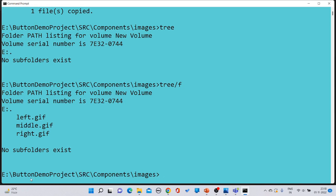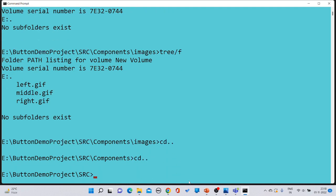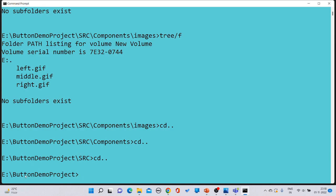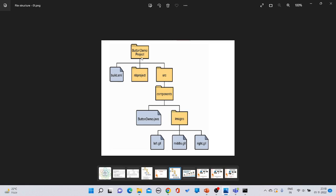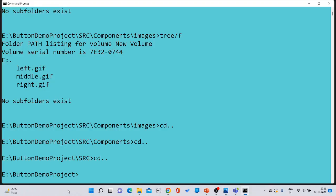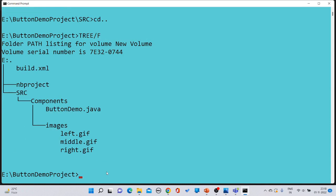Navigate back to 'button demo project' by using 'cd ..' one level at a time to exit each folder. Once back at the 'button demo project' root — which is the main folder — run 'tree /f' to display the complete directory structure.